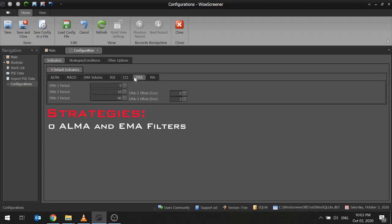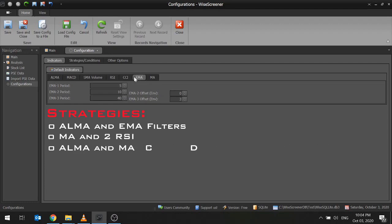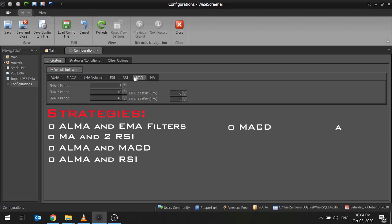ALMA and EMA Filters, which I posted about on the FB Group. MA and 2 RSI are known as MARC, a strategy you can learn from Candlestick Trader. Get more information about this on their YouTube channel. Just search MARC or Candlestick Trader. ALMA and MACD, ALMA and RSI, and MACD and EMA Envelope. These are the famous strategies used in Traders Lounge FB Group.